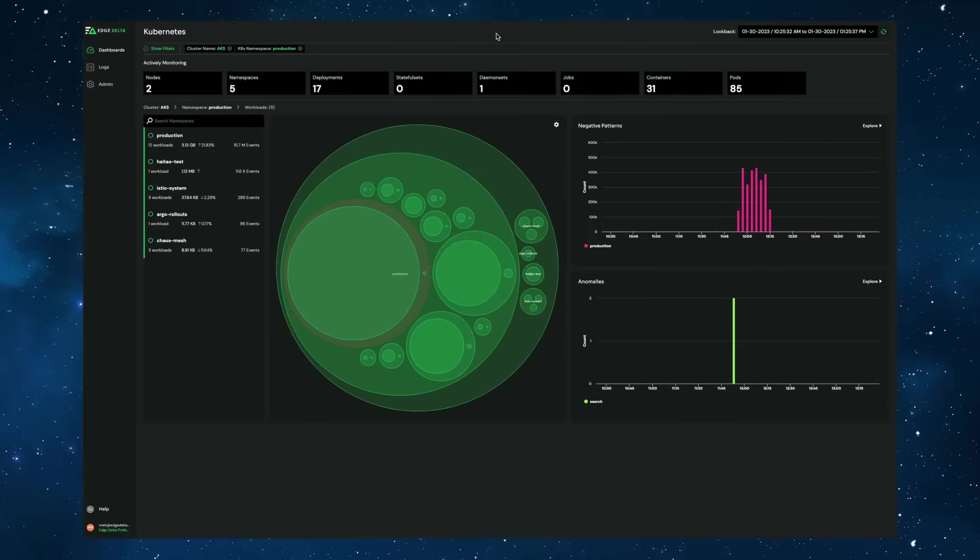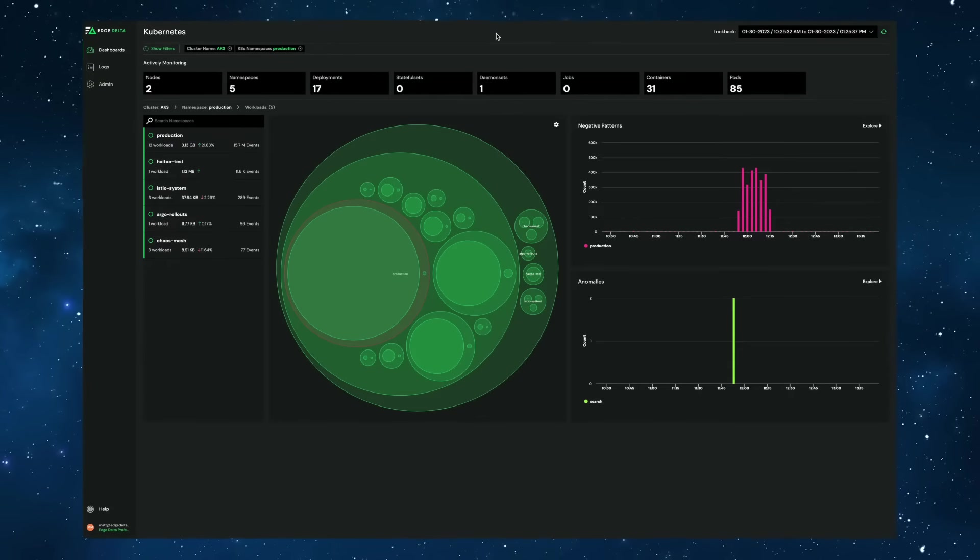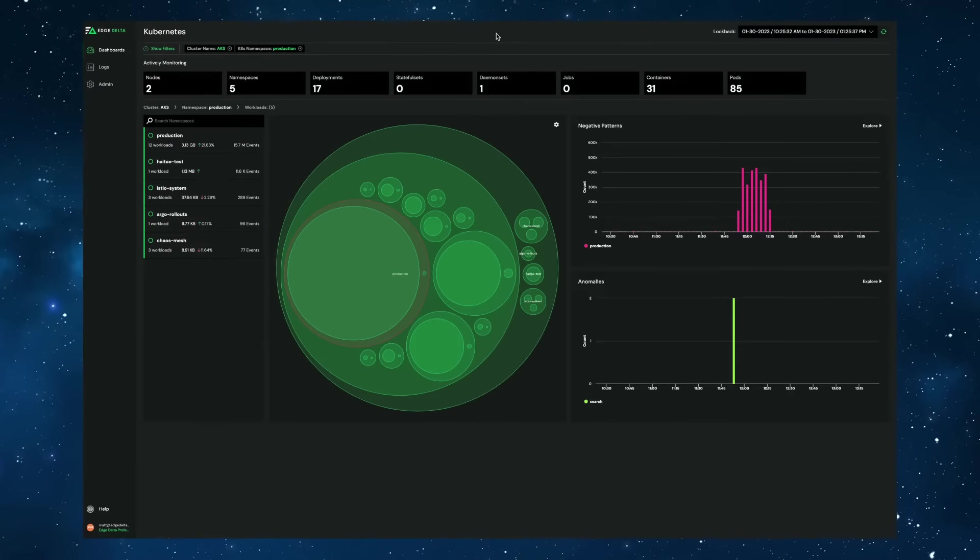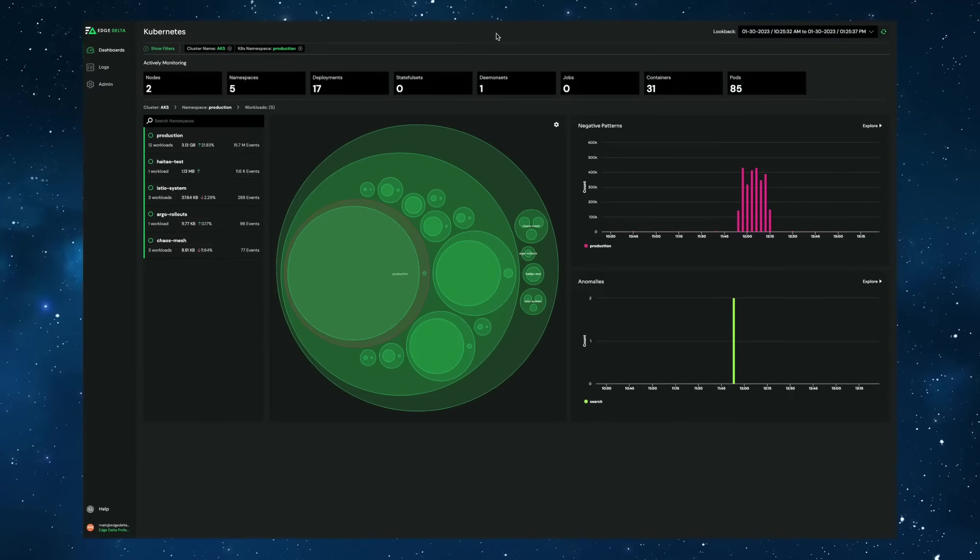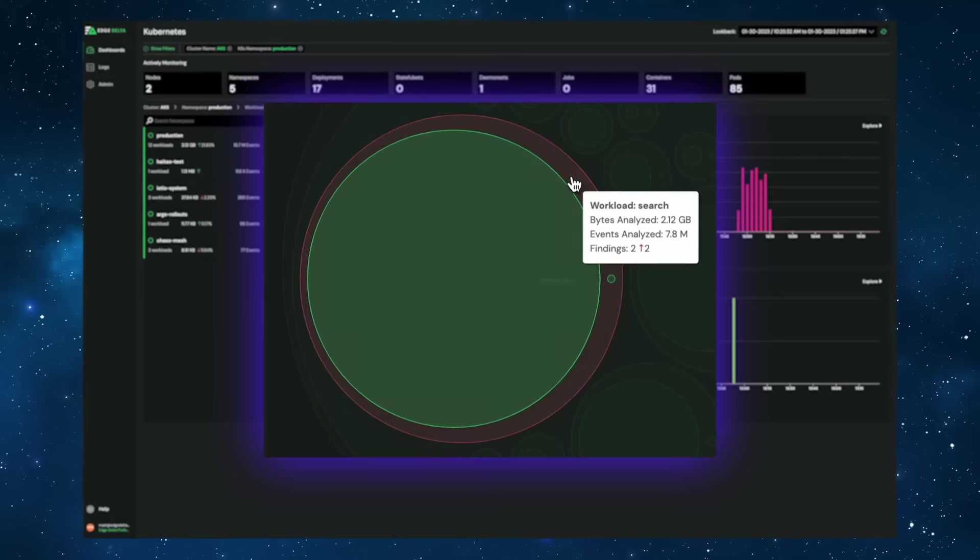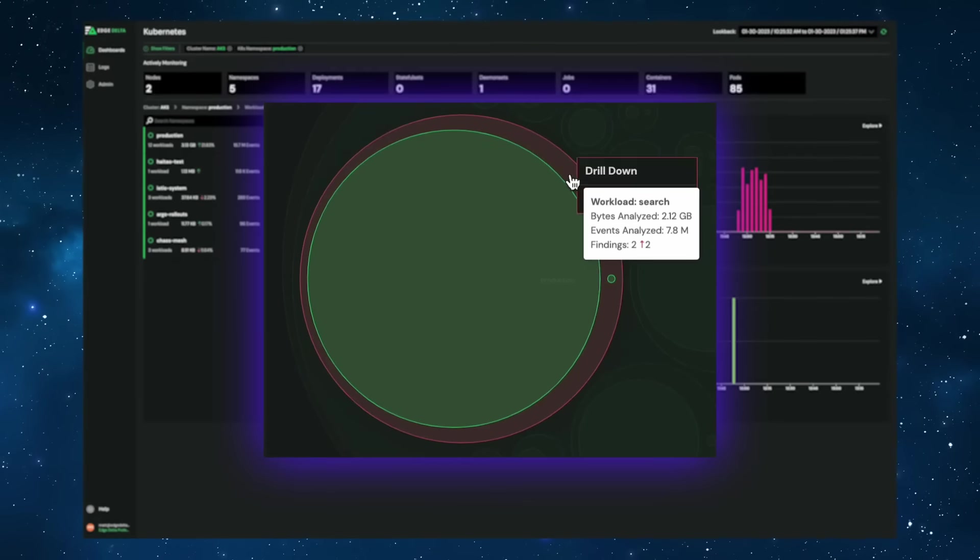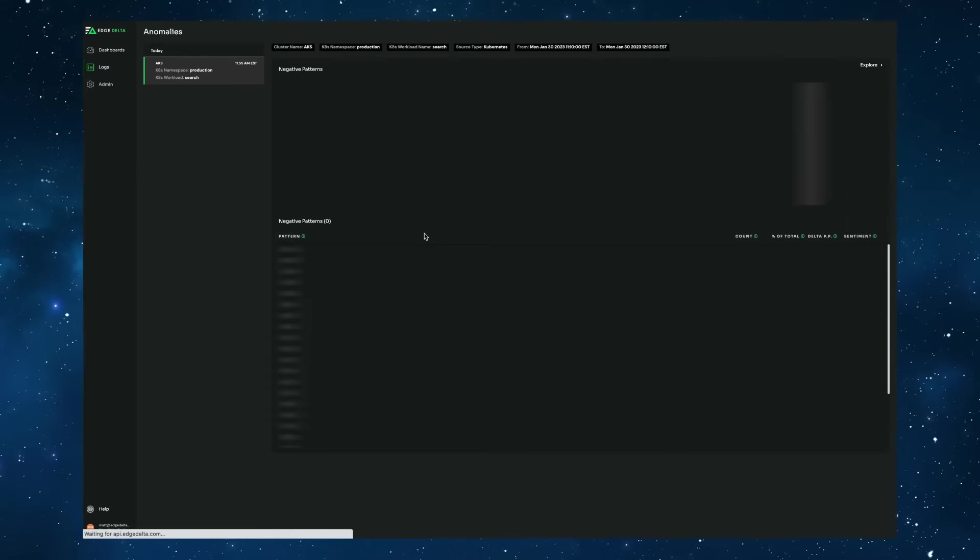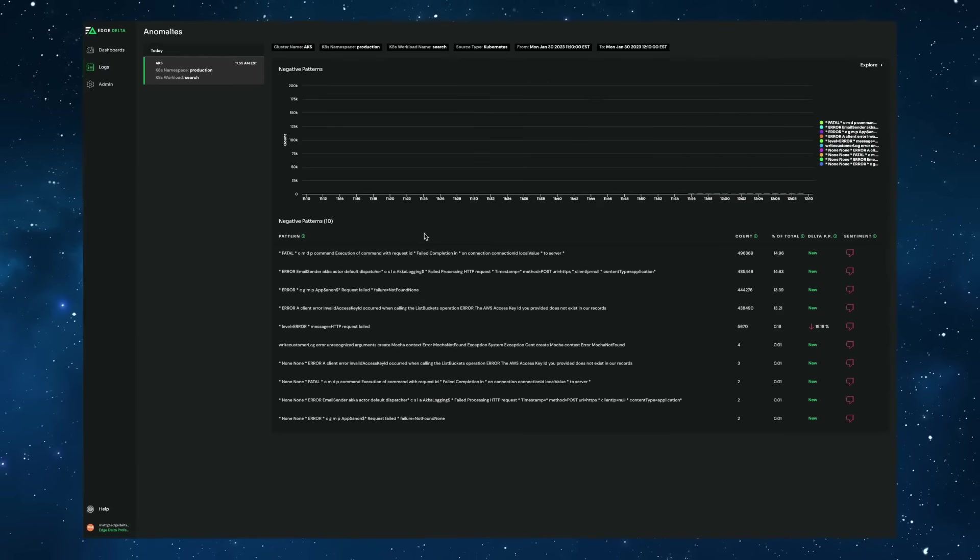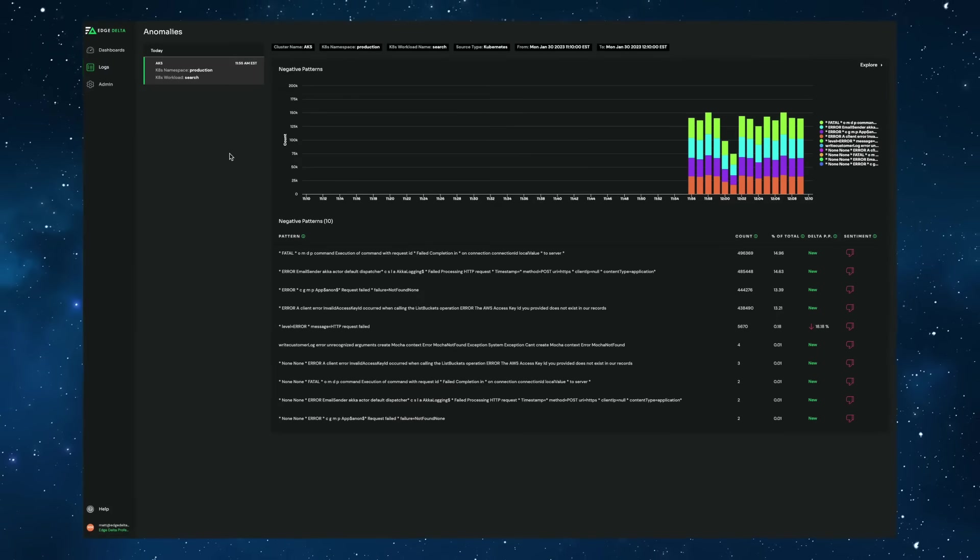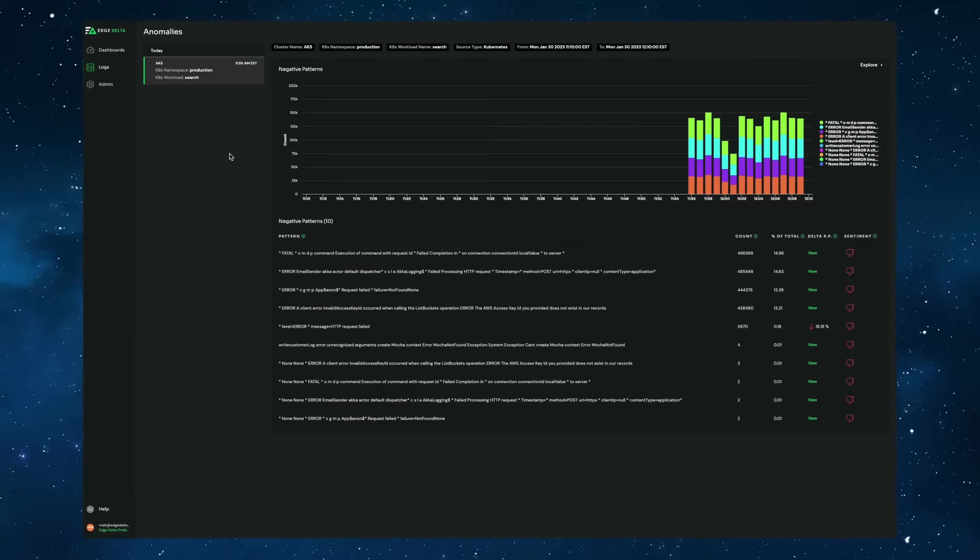In this example, we're deployed to a Kubernetes cluster and have identified an anomaly in the search service. With one click, we can drill directly into the findings for this particular environment and see exactly what happened at that given moment in time.